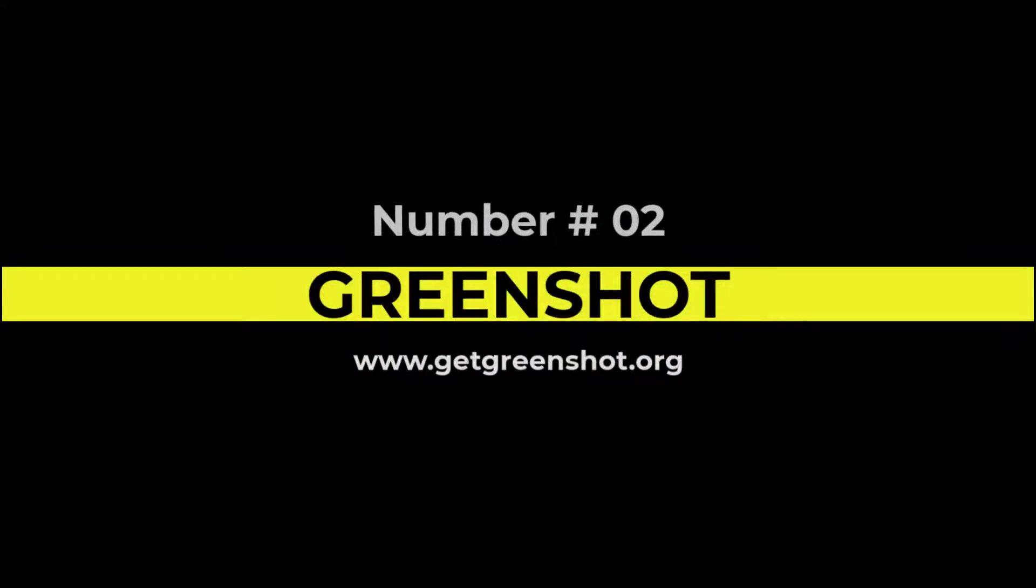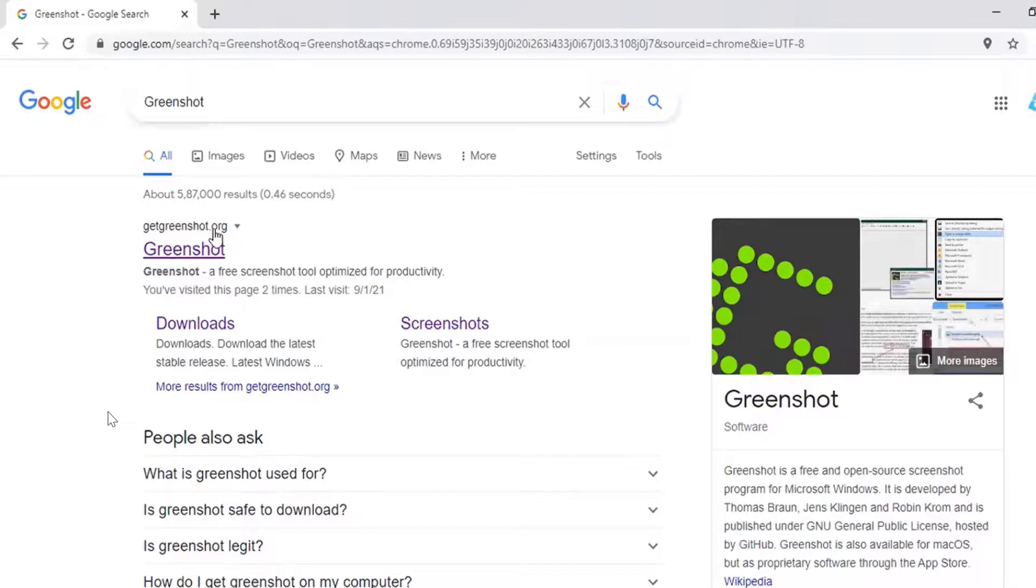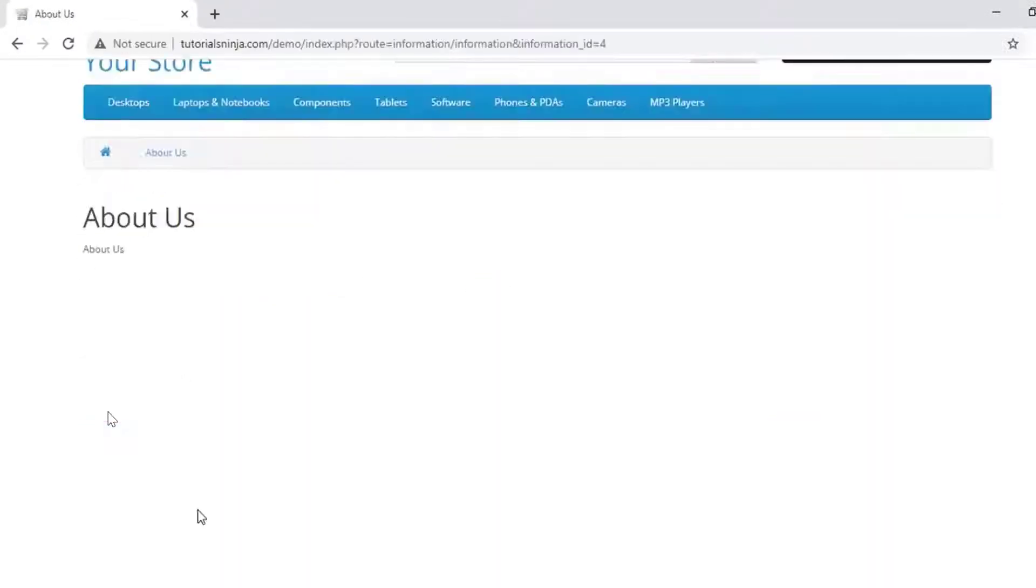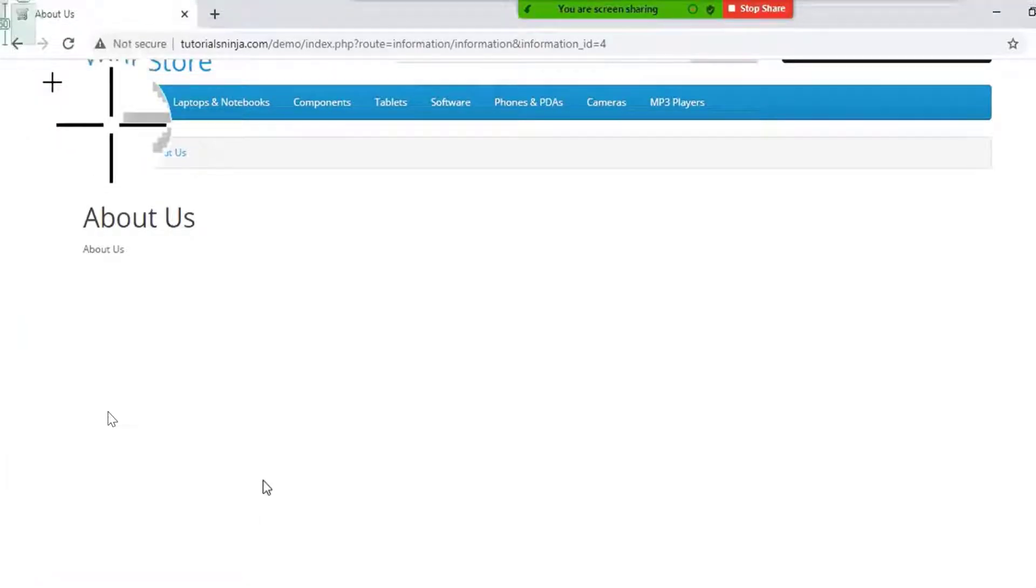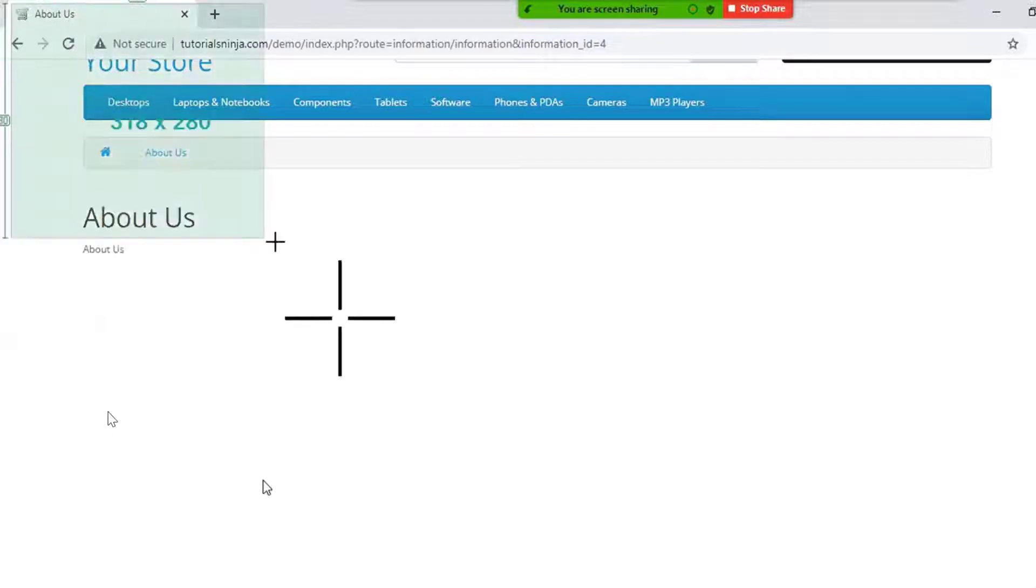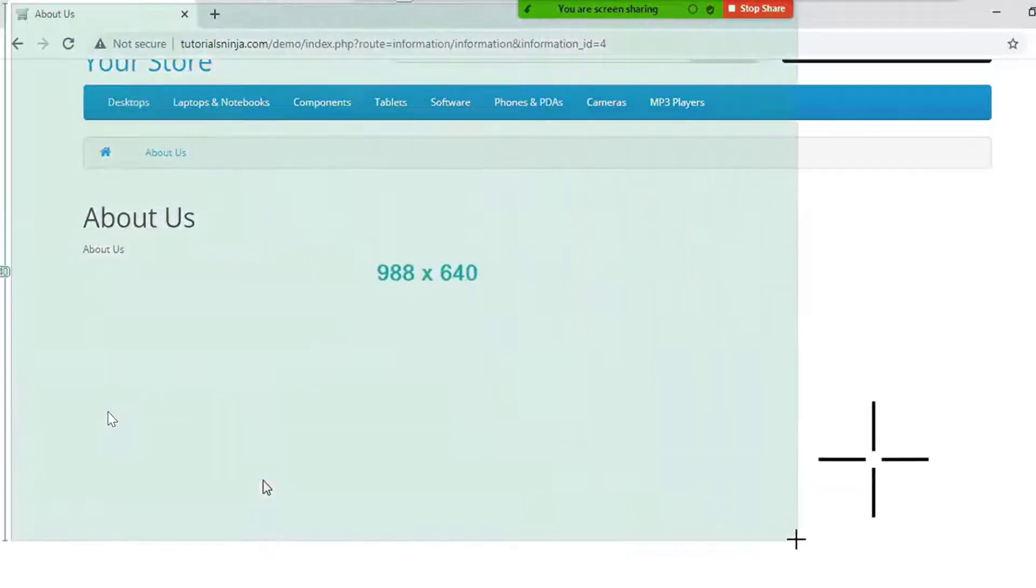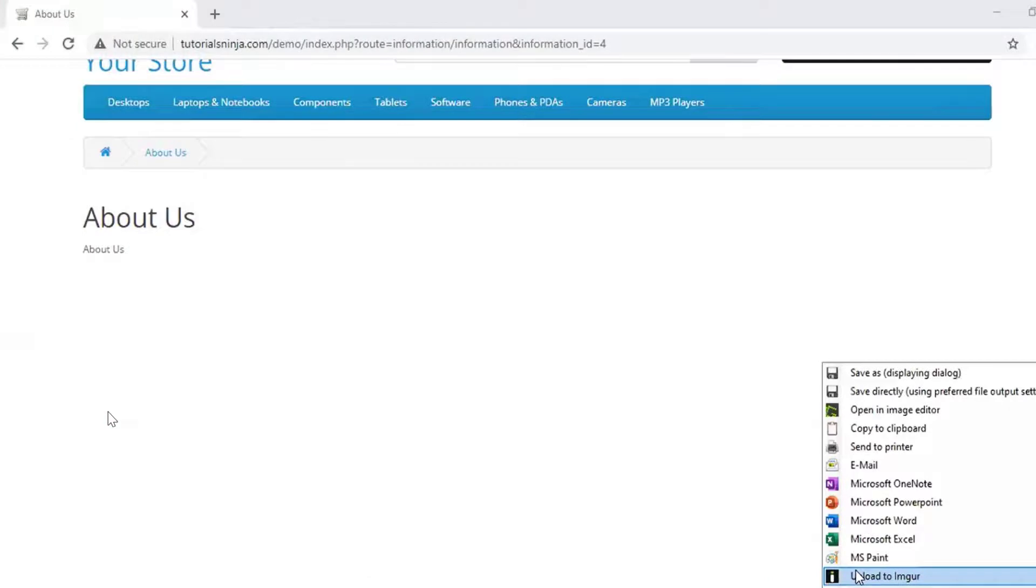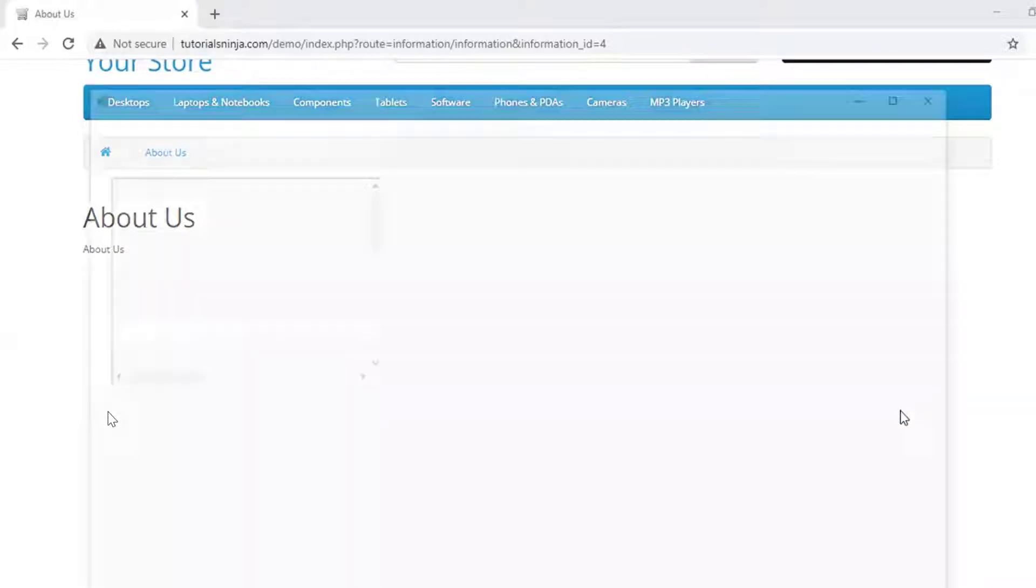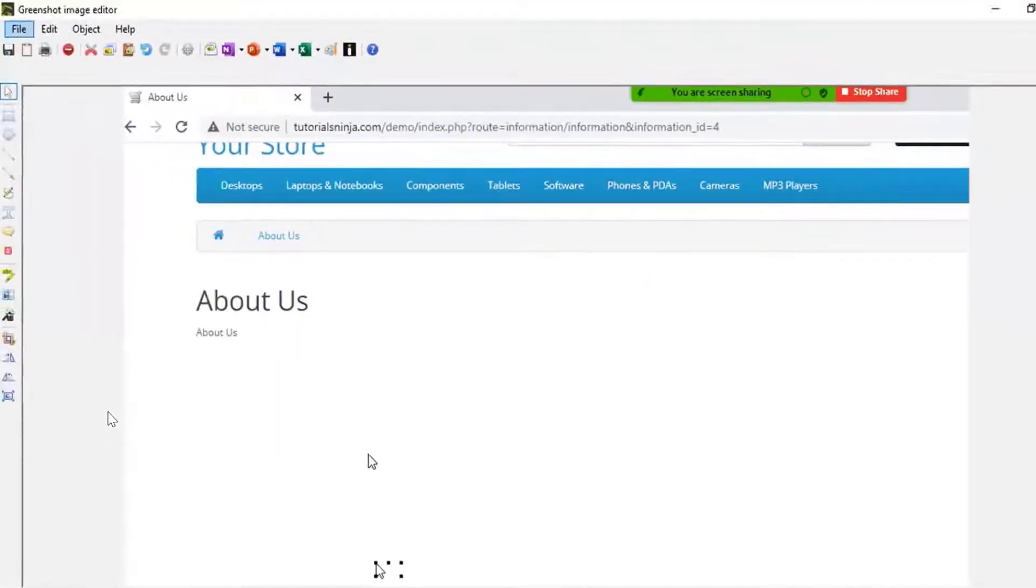At number 2 we have the Greenshot screenshot tool. You can get this at getgreenshot.org. Once again, you can also find that in the description. It's kind of like the snipping tool that comes with Windows, but it offers even more functionality. You have all of your standard capture tools. You can capture the full screen, a window, or a region. Once you capture your screenshot, you can place it directly on the clipboard, send it to an application, or automatically upload to the cloud. Greenshot also comes with a very powerful annotation editor. You can add callouts, arrows, text, step numbers, and one of my favorites, you can even use a torn page filter.